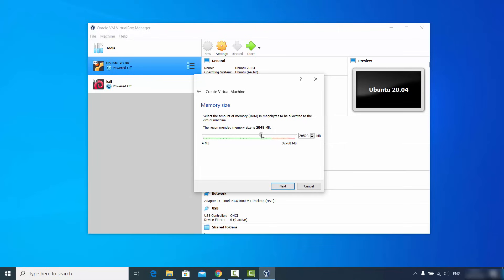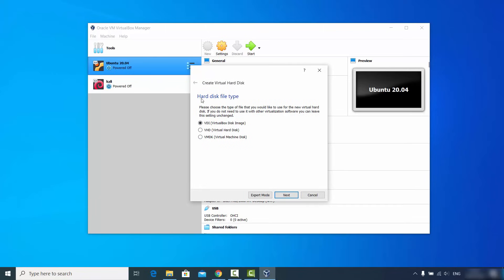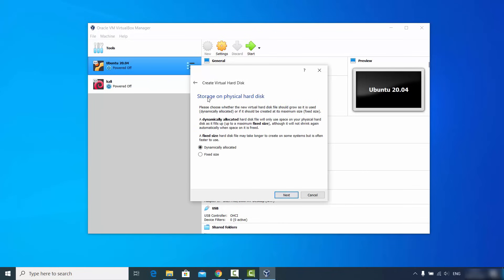For memory size, I generally go up to the green mark limit — how much you can allocate depends on your host operating system. Click Next. For the hard disk, leave everything as default; 'Create a virtual hard disk now' is selected by default. Click Create. On the hard disk file type window, choose VDI (Virtual Disk Image) and click Next.